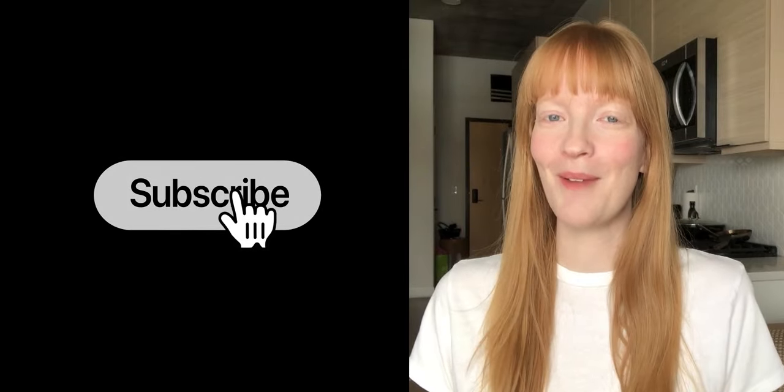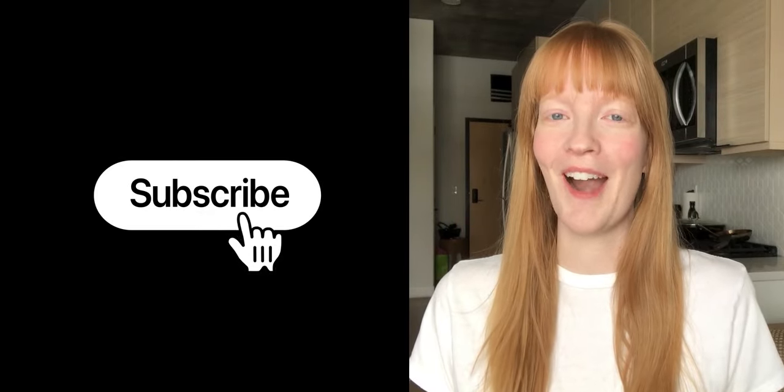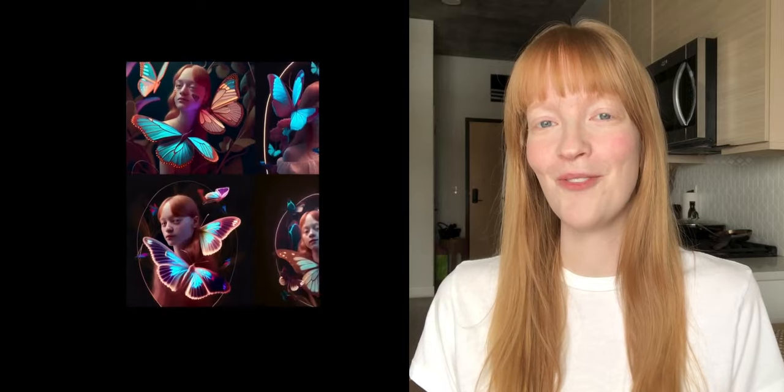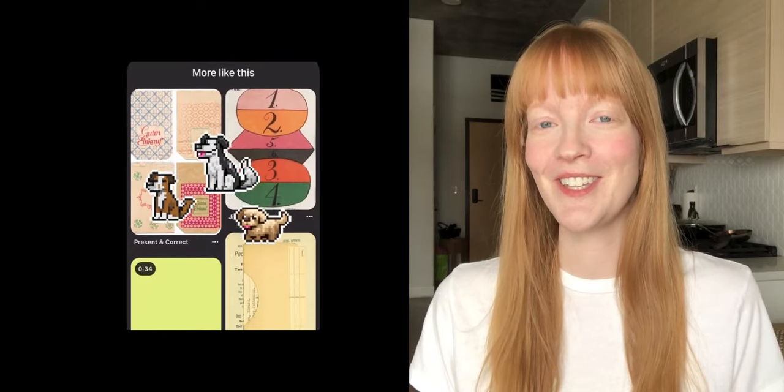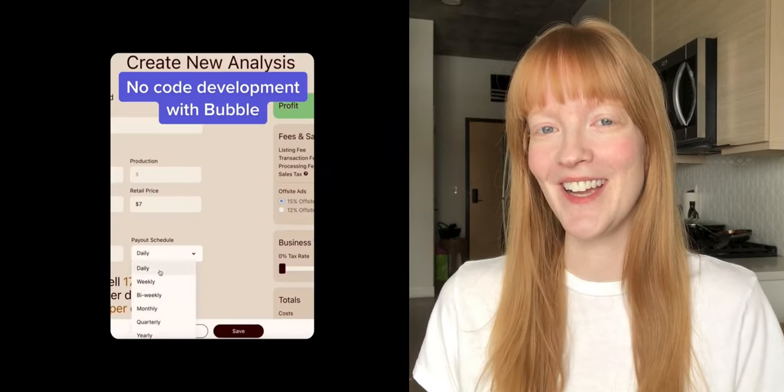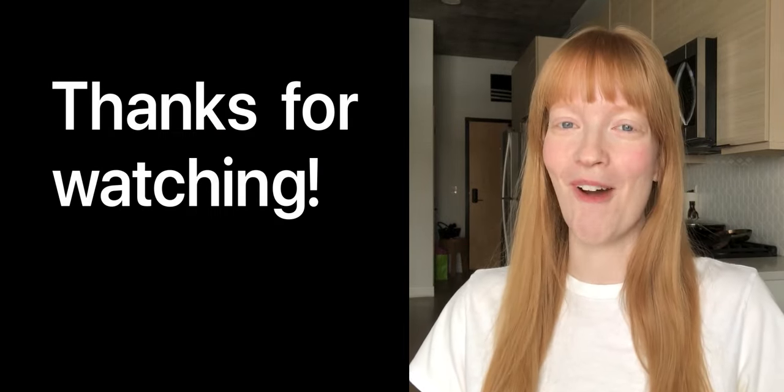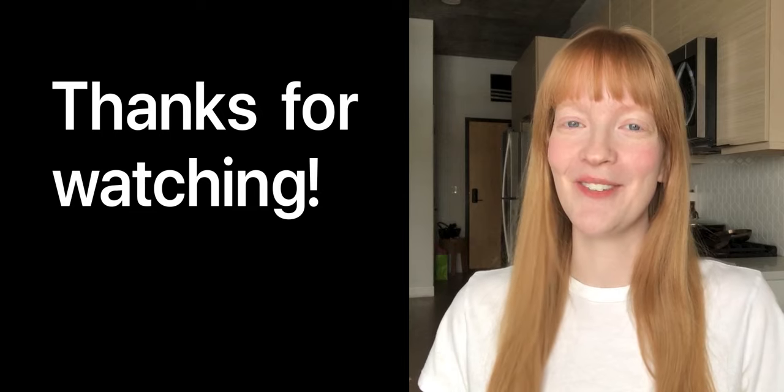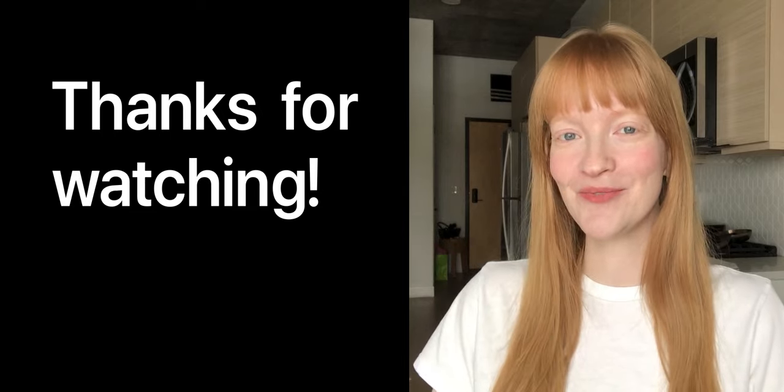Don't forget to subscribe to my channel where I will be sharing more design software and tools that you can use to incorporate in your own designs. Thanks again for watching and I'll see you in the next video.